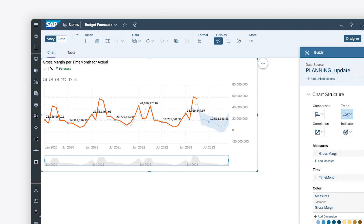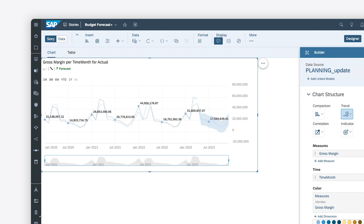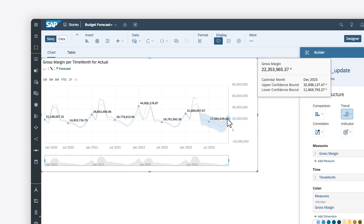The solid line represents historical data, and the dashed line indicates the predicted trend, with the shaded region as the confidence interval. Predicted periods can also be examined for information about upper and lower limits.